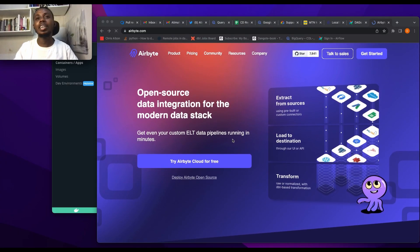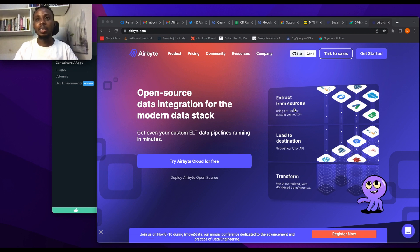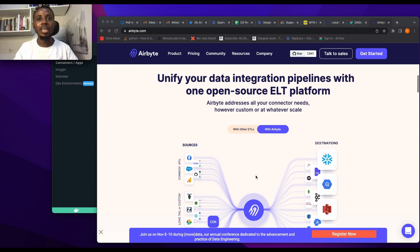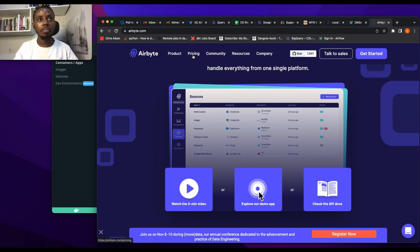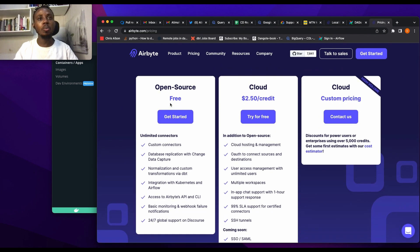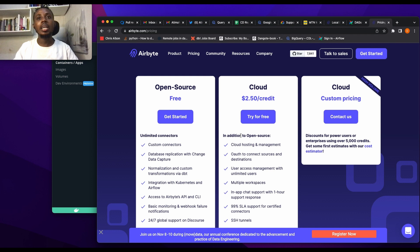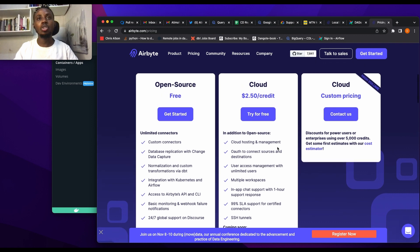So let's jump to the screen. Airbyte is an open source data integration tool for the modern data stack — you can set up your pipeline in a minute. You extract from your sources, load to your destination, and then transform it. There's Airbyte open source and Airbyte cloud. In terms of pricing, open source is free, which is what we're going to do today. For cloud it's about $2.50 per credit, or you can get custom pricing.